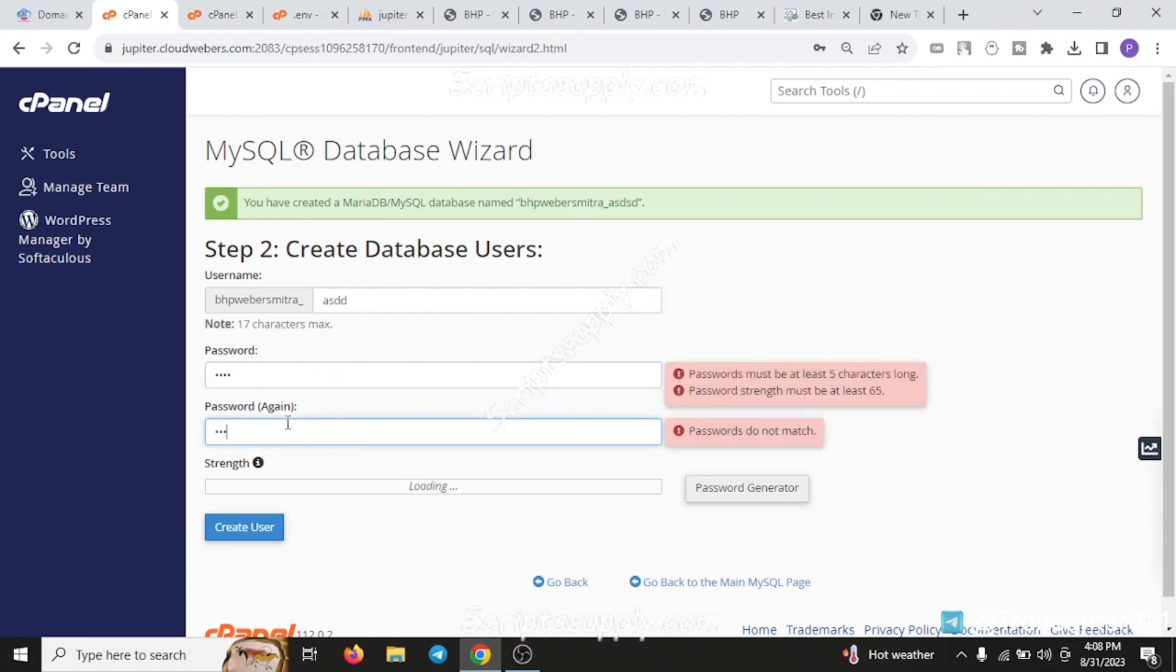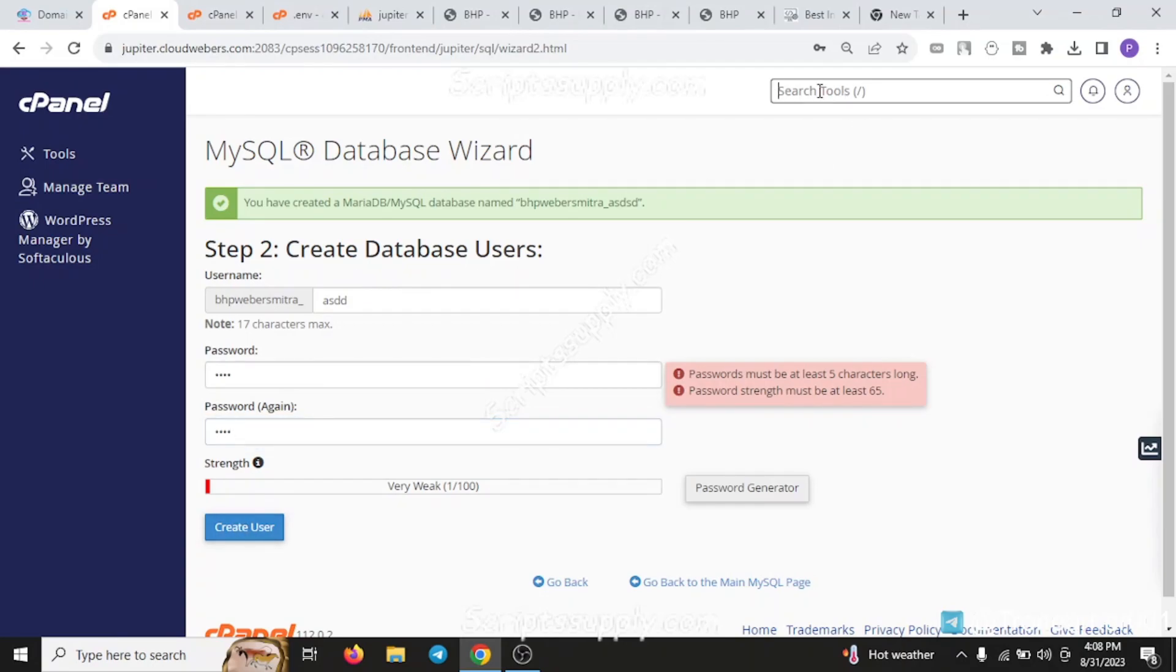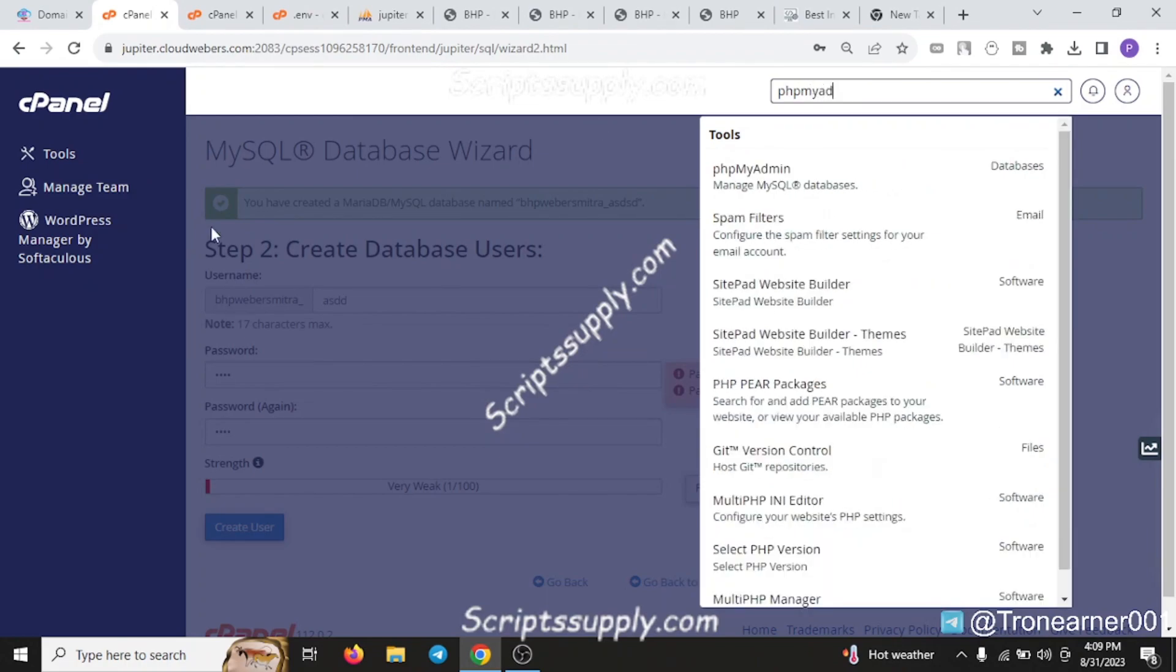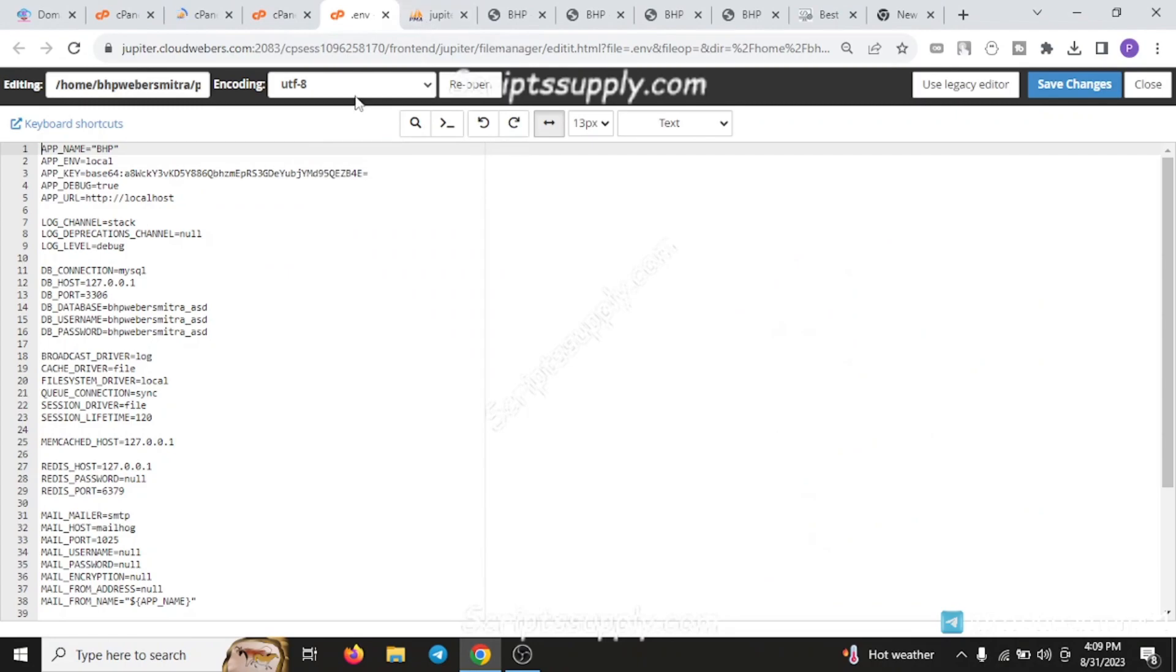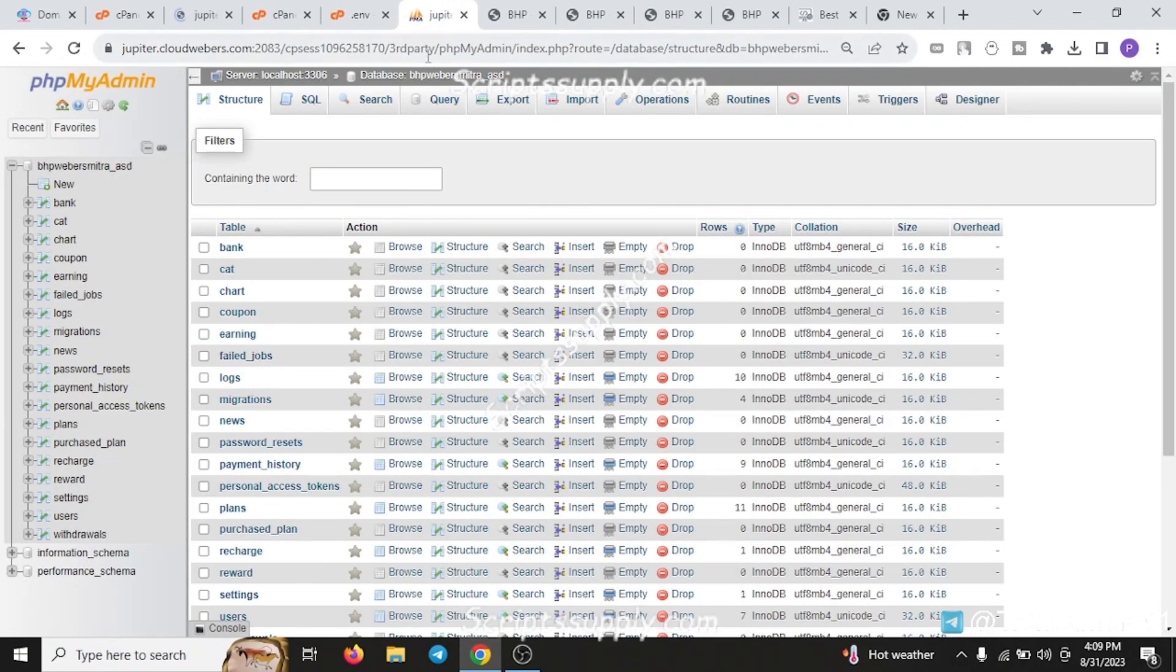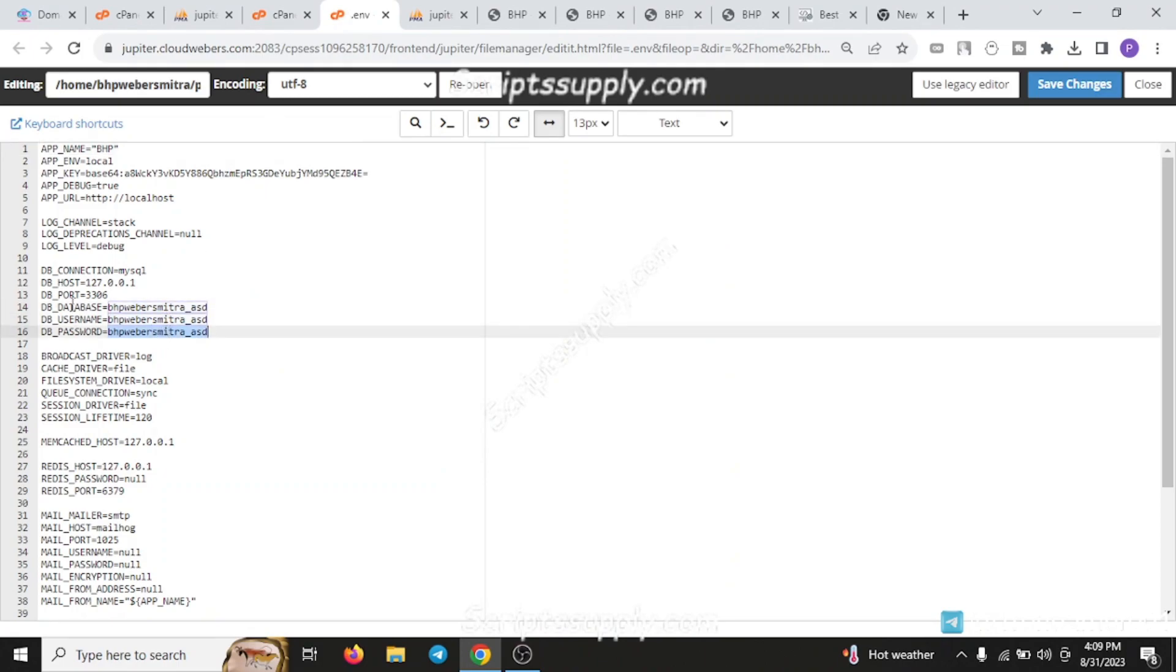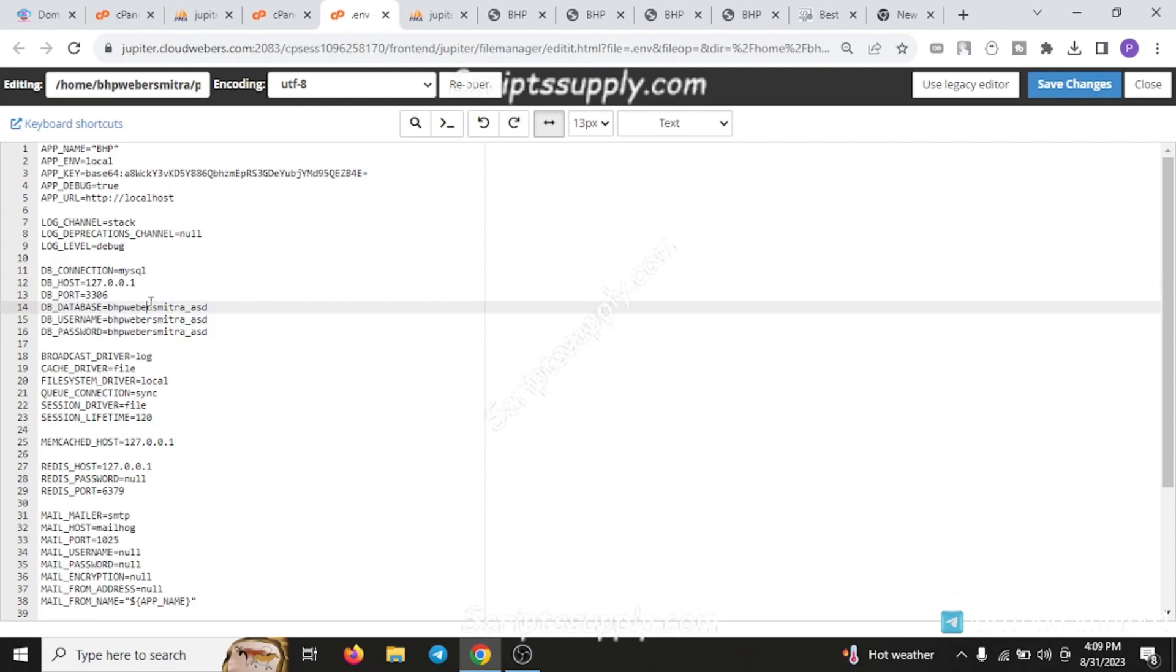After you type this, create user, grant the permission, and it will create your database. Now open PHP MyAdmin by clicking on it. Before uploading the sequel, you need to edit the database details - the database username, password - update it and save these changes.